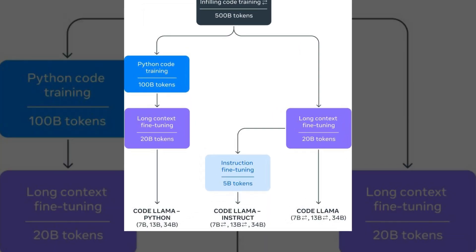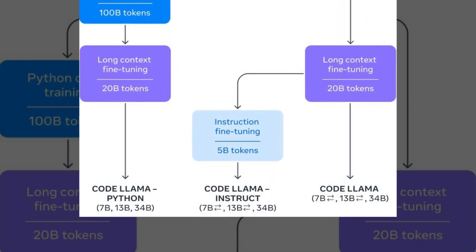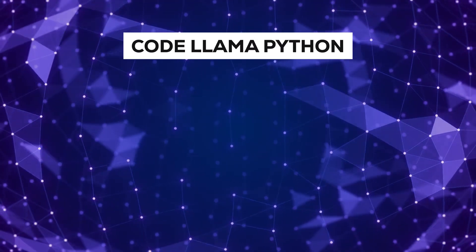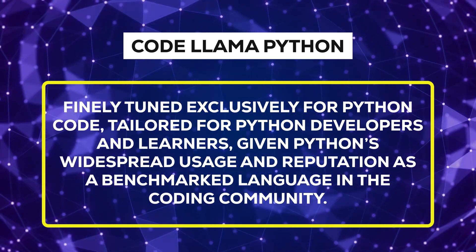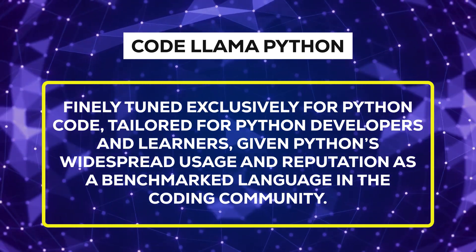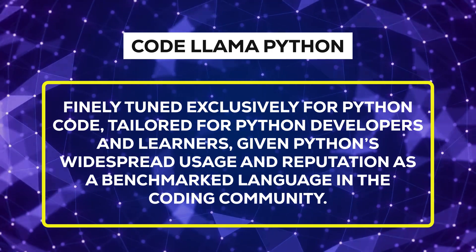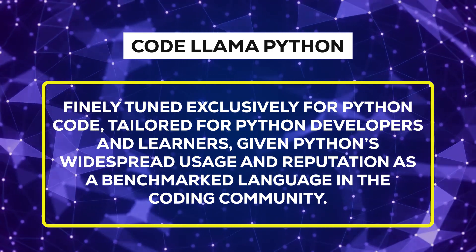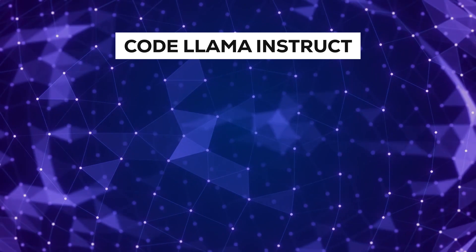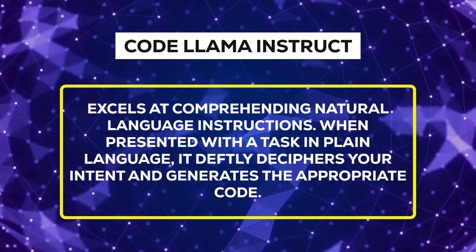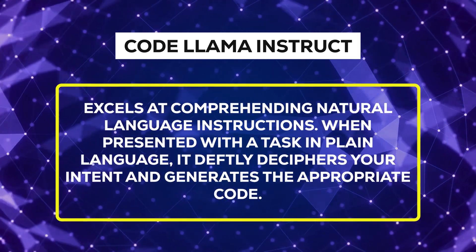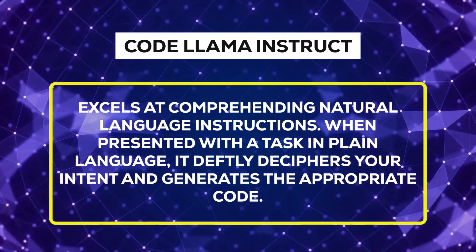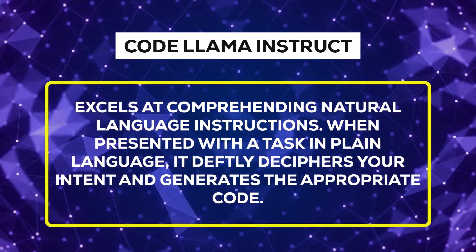Meta doesn't stop there, introducing two specialized variations: CodeLlamaPython and CodeLlamaInstruct. CodeLlamaPython is finely tuned exclusively for Python code, tailored for Python developers and learners, given Python's widespread usage and reputation as a benchmark language in the coding community. Meanwhile, CodeLlamaInstruct excels at comprehending natural language instructions. When presented with a task in plain language, it deftly deciphers your intent and generates the appropriate code.